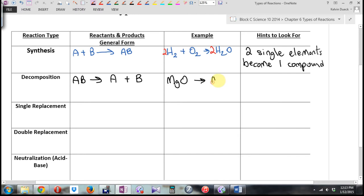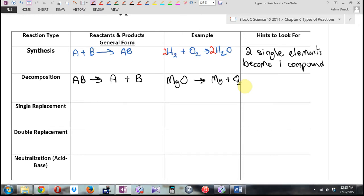MgO becomes Mg plus O₂. How would we balance this? What doesn't balance right now? We're going to try and do the balancing in our head on a test or quiz. Feel free to make a list of everything like I taught you in the unit before. But if you're getting comfortable doing the balancing on the fly, I think that's a healthy thing.